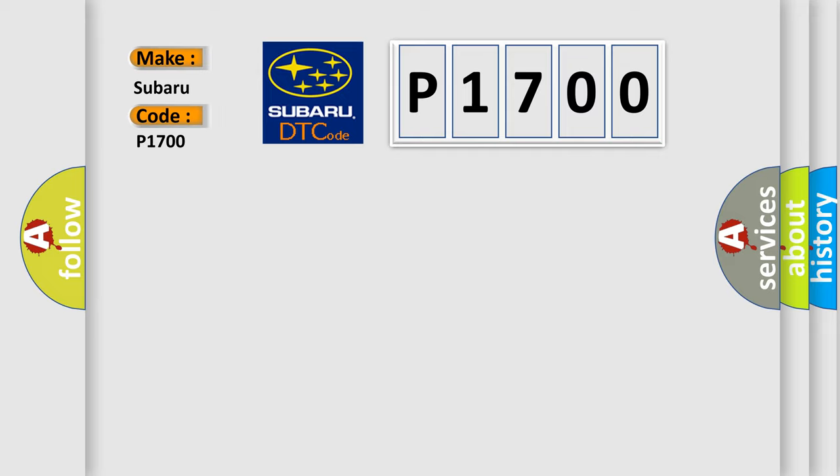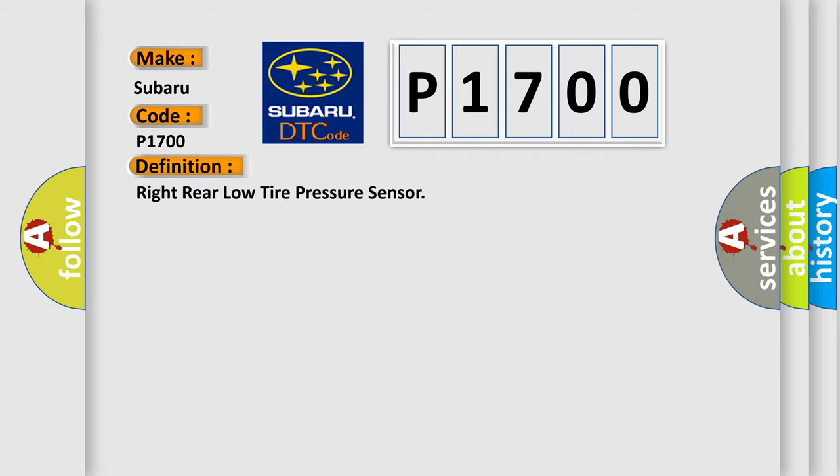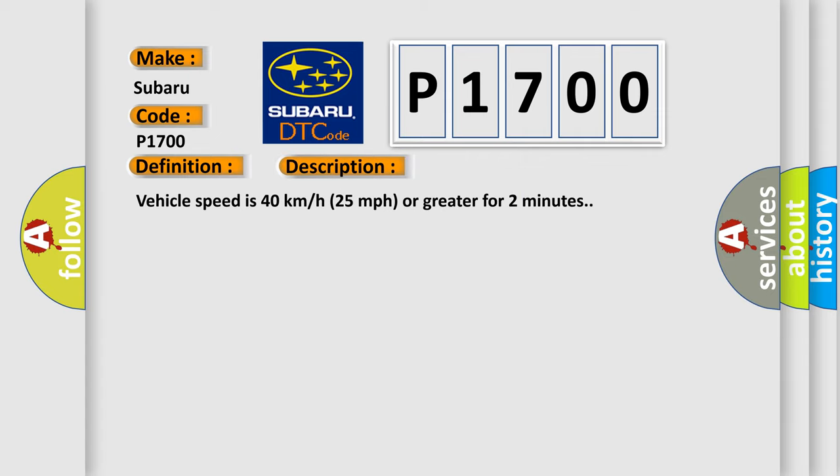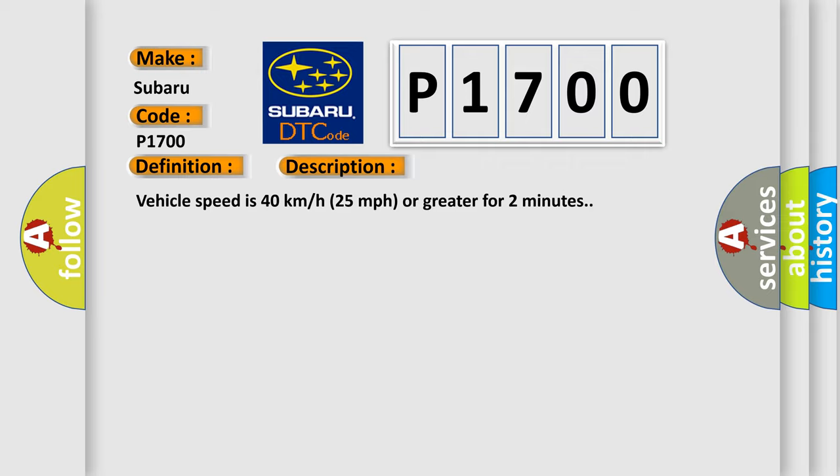The basic definition is: Right rear low tire pressure sensor. And now this is a short description of this DTC code. Vehicle speed is 40 km per hour or 25 mph or greater for 2 minutes.